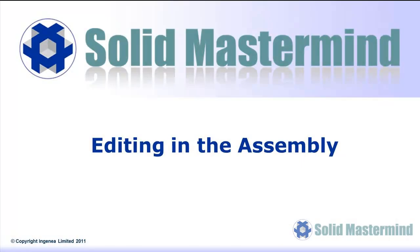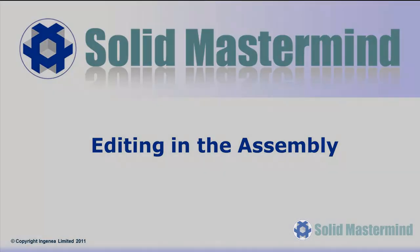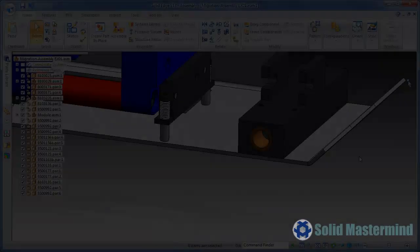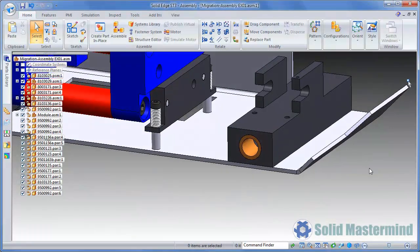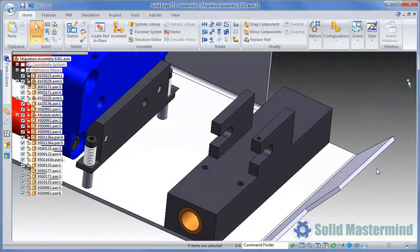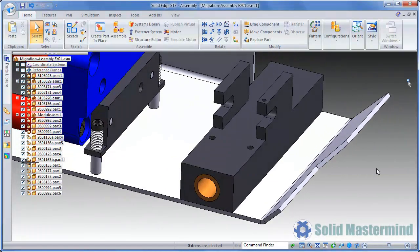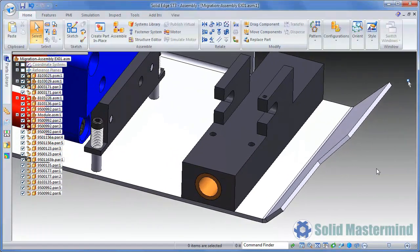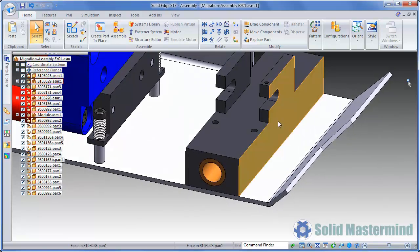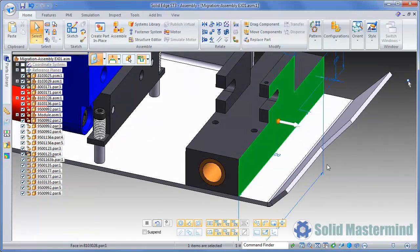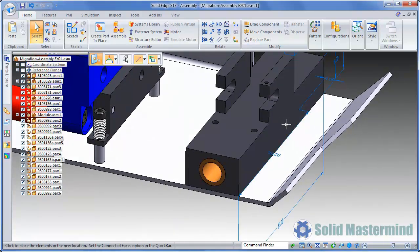Finally, we'll take a look at some of the techniques that can be used to adjust parts directly within the assembly. Live rules are also honoured within the assembly environment. We can see this here as we adjust the width of this block. Live rules are maintaining its symmetry.